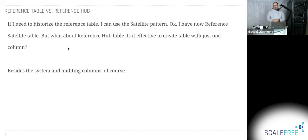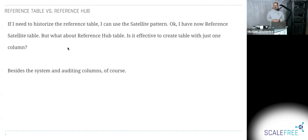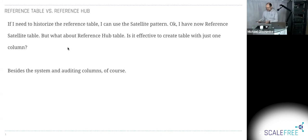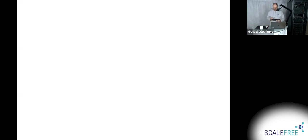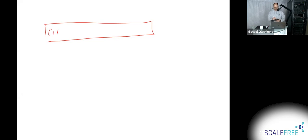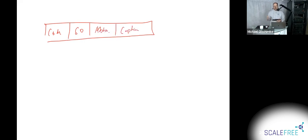So in the book that I wrote with Dan, we call the reference table reference table, and we have a reference satellite. But let me just draw this up. So you have a reference table, the code, and then you describe the attributes that say the sort order, the abbreviation, the caption, and so on. That's your reference table, fat and white. All the attributes which you have in a reference table.